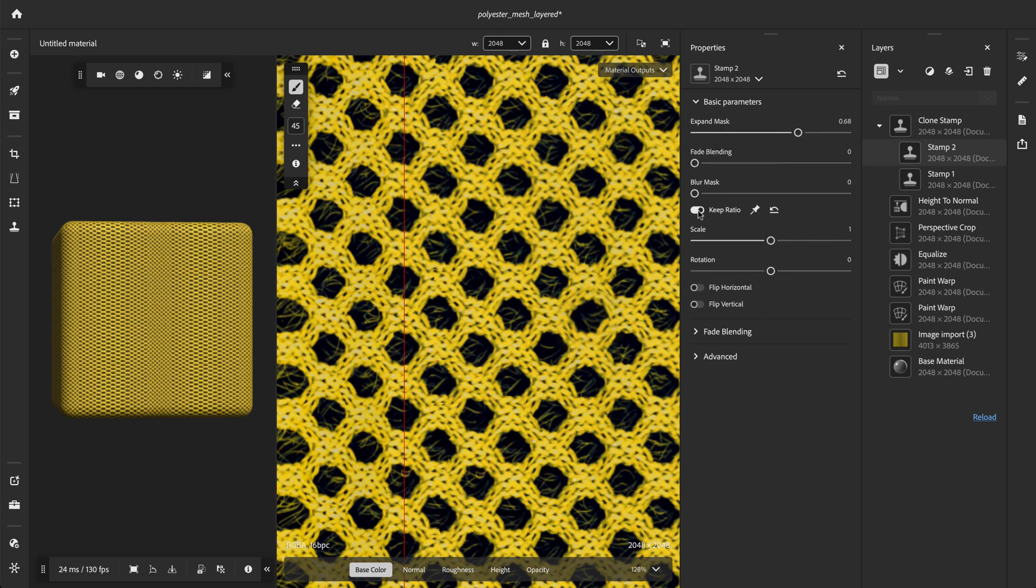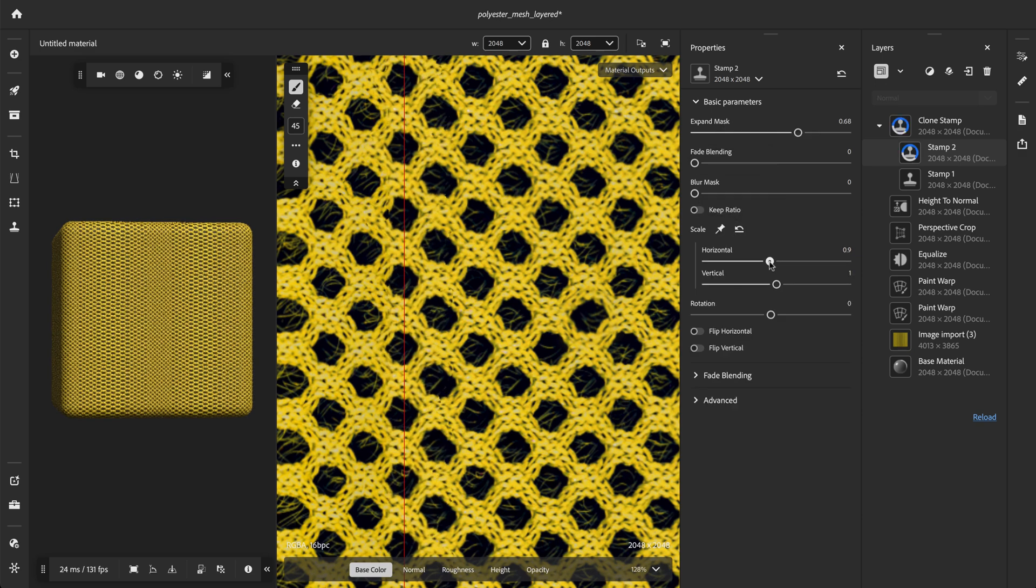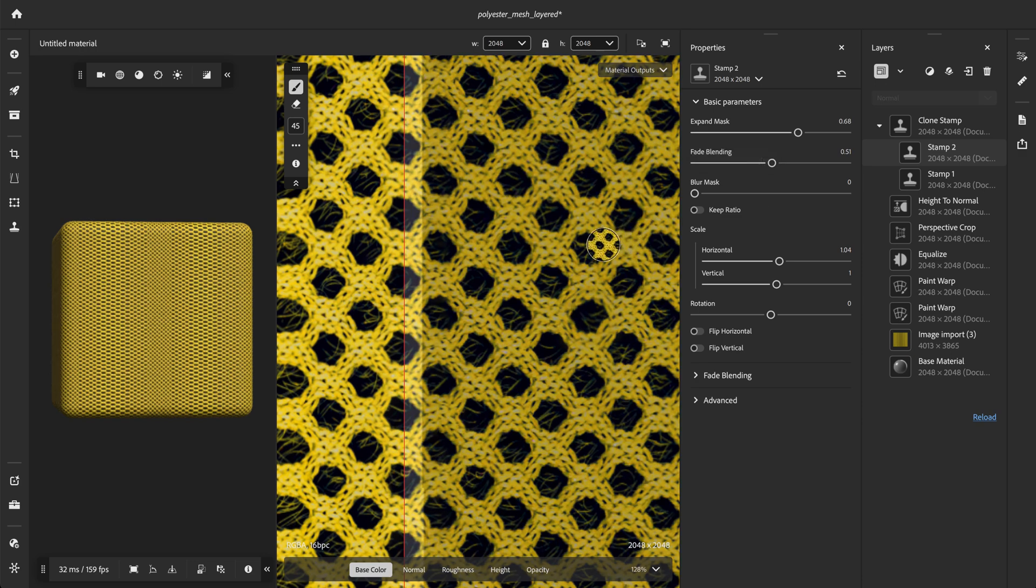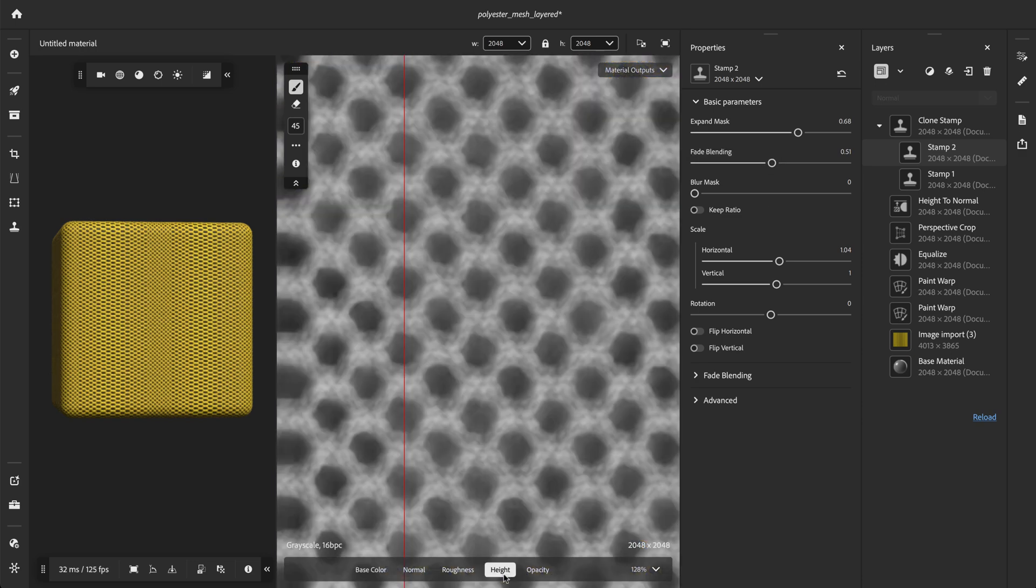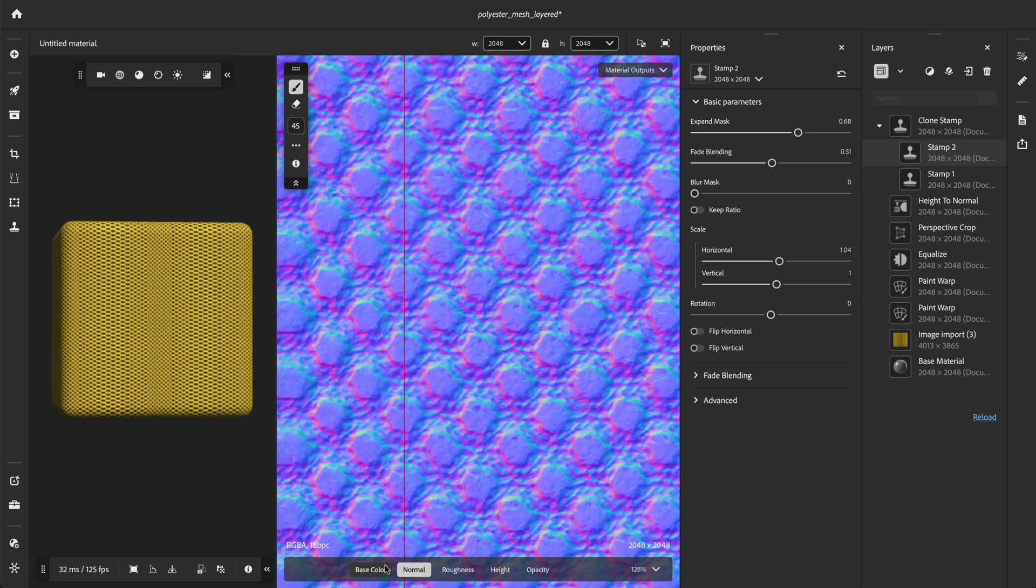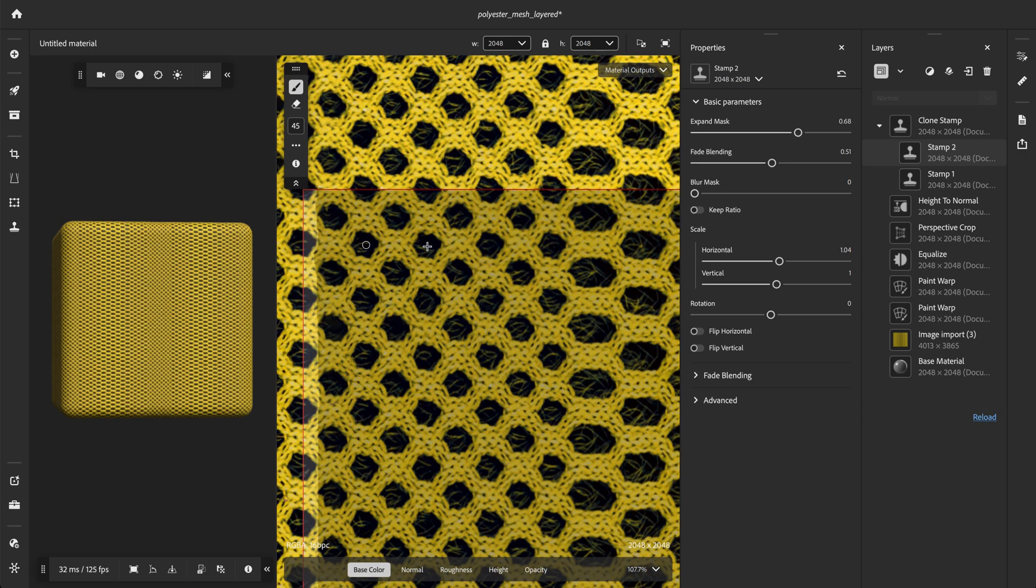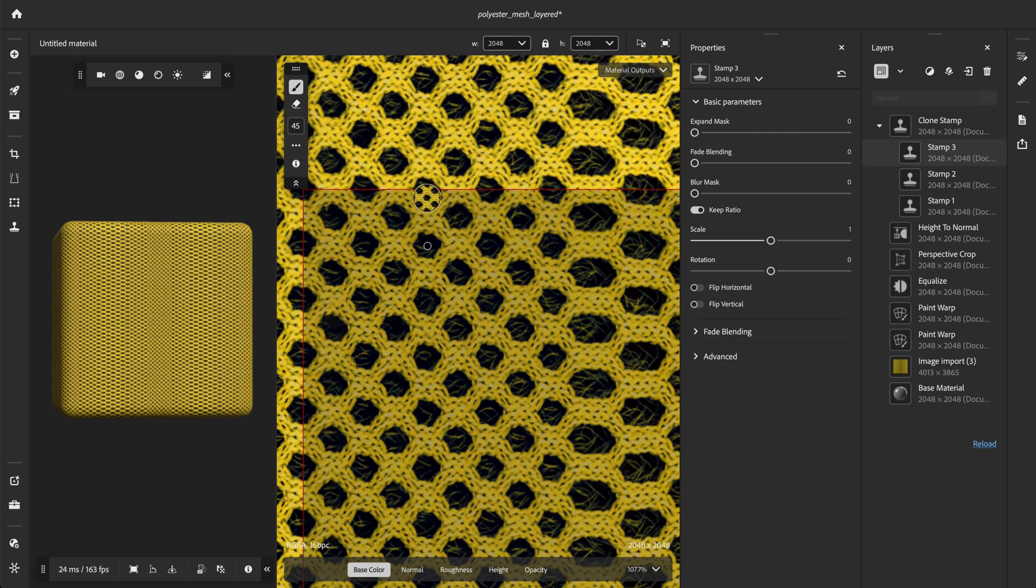Once that's done, we can tweak the horizontal scale by disabling the Keep Ratio option. Let's repeat the operation on the horizontal border.